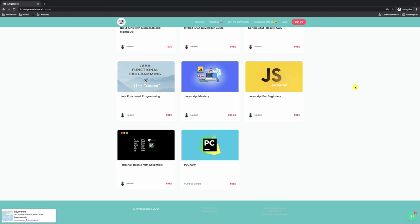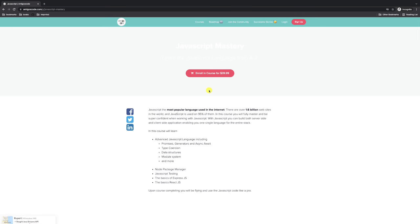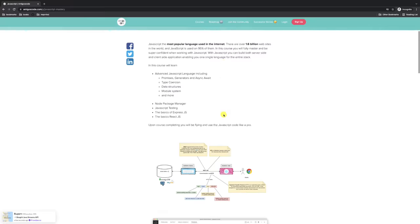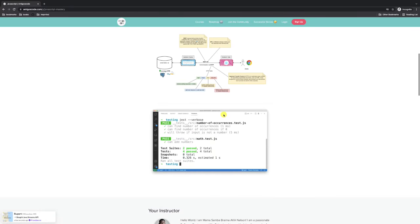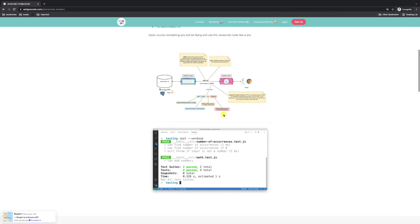What's going on, guys? Welcome to Amigos Code. In this video, I want to teach you everything you need to know about JavaScript. In this mastery JavaScript course, I teach you everything you need to know about this awesome programming language that can be used for the back end and front end.